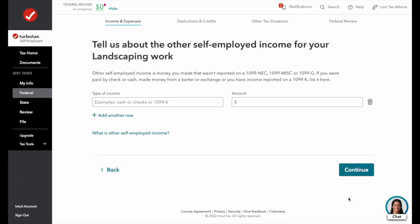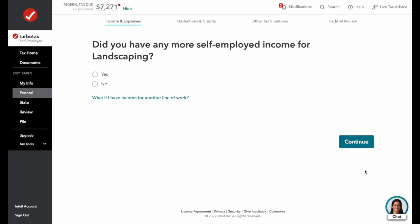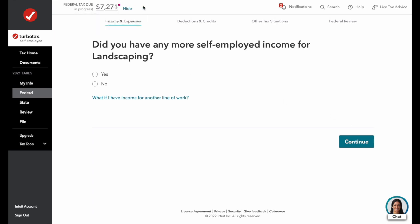When entering sales, you don't have to enter every single sale line by line — that would be maintained in QuickBooks, Excel, or whatever you're using. Today we'll say we made $35,000 in cash sales and hit continue. As a side note, TurboTax will give you a real-time estimate of the taxes you're due — whether you're getting a refund or you owe. Don't panic on this number yet because we haven't gotten to the good stuff. We had no more self-employed income beyond the $35,000, so we'll say no.